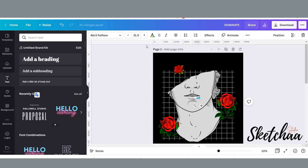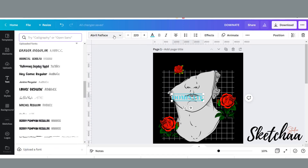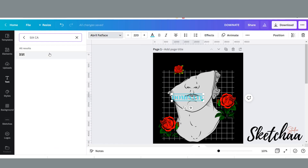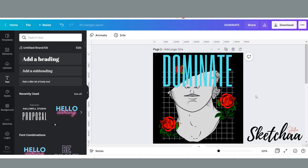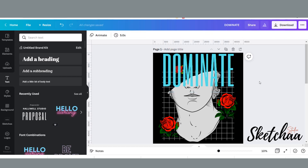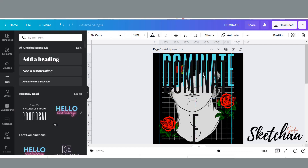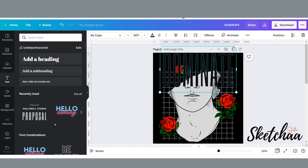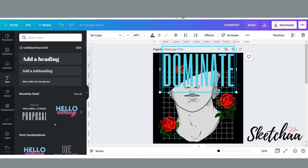I wanted to choose a font with long letters, so I decided to choose this font called 6 Caps. I have duplicated the text and changed the second layer to black. I wanted to create a shadow effect between my text and the main graphic.